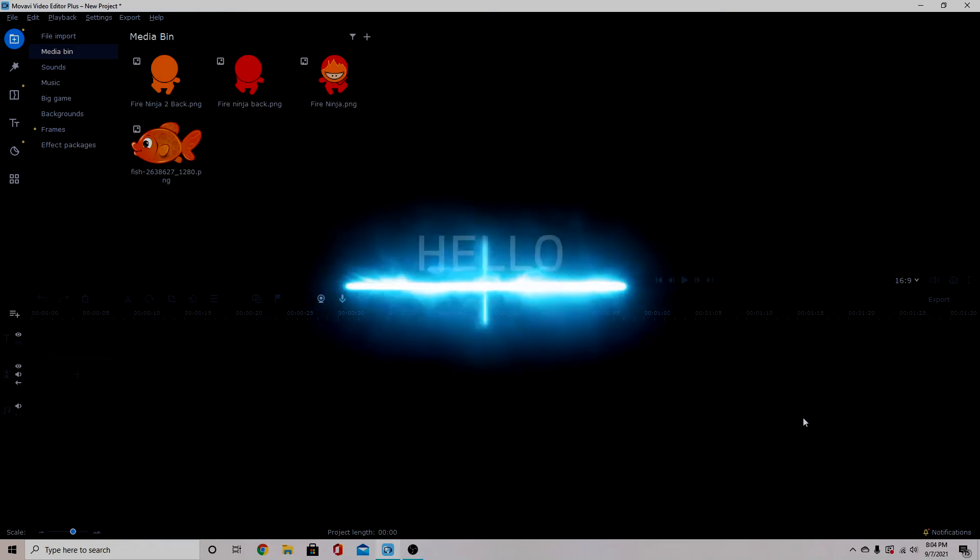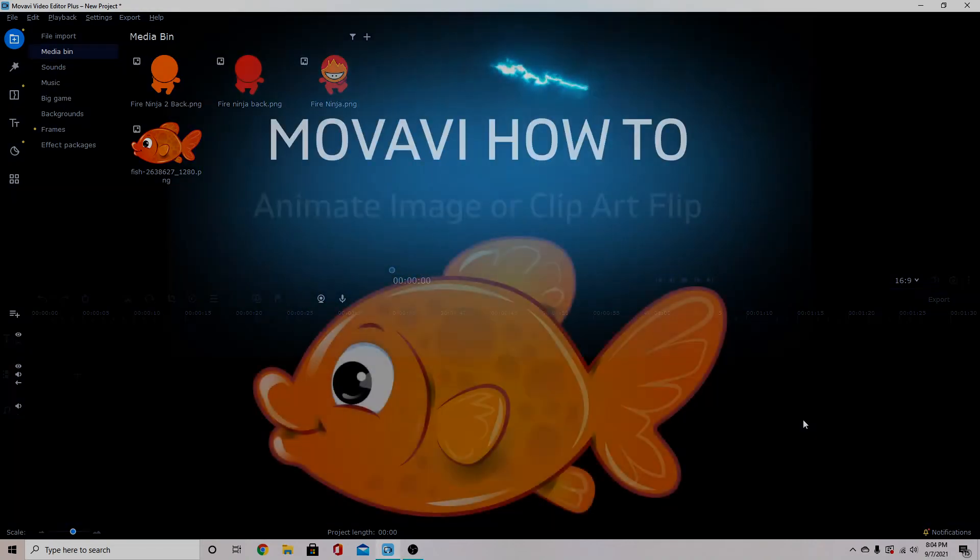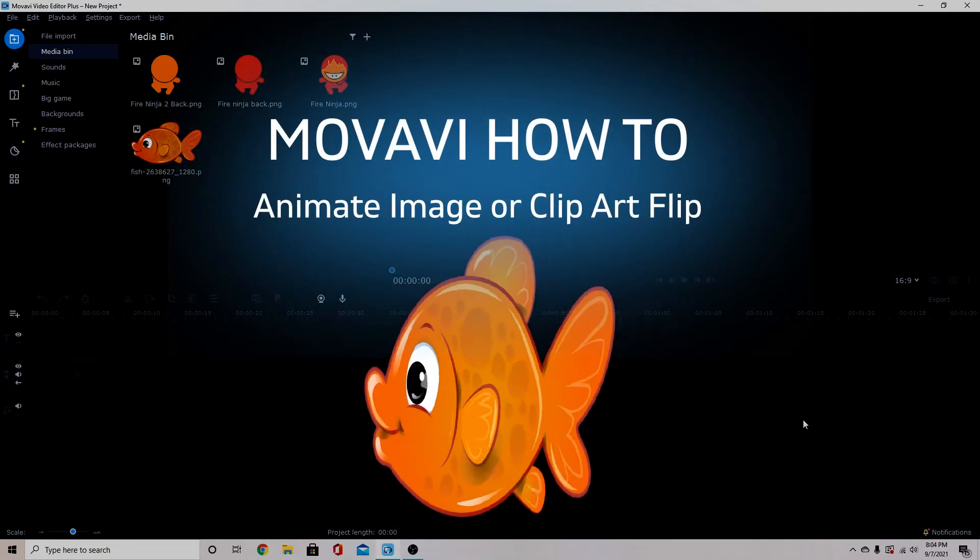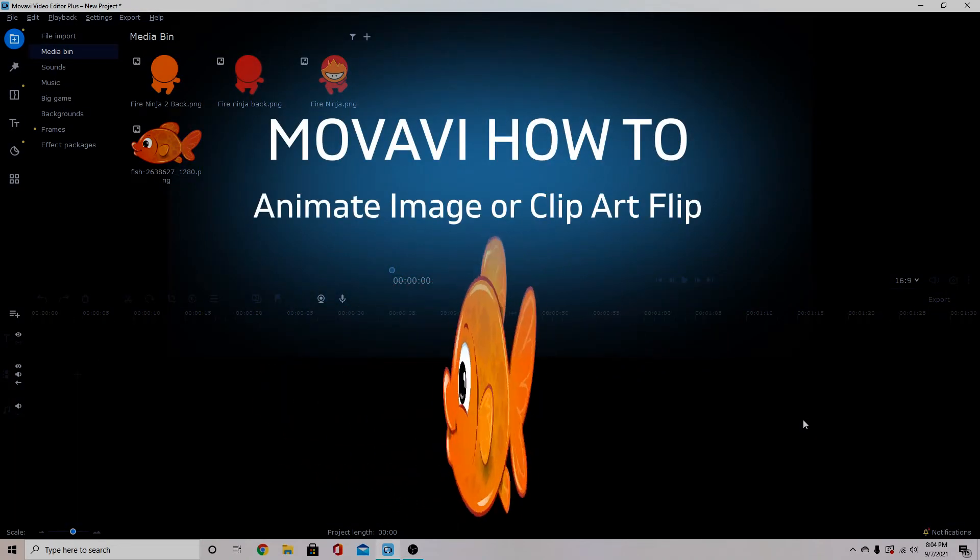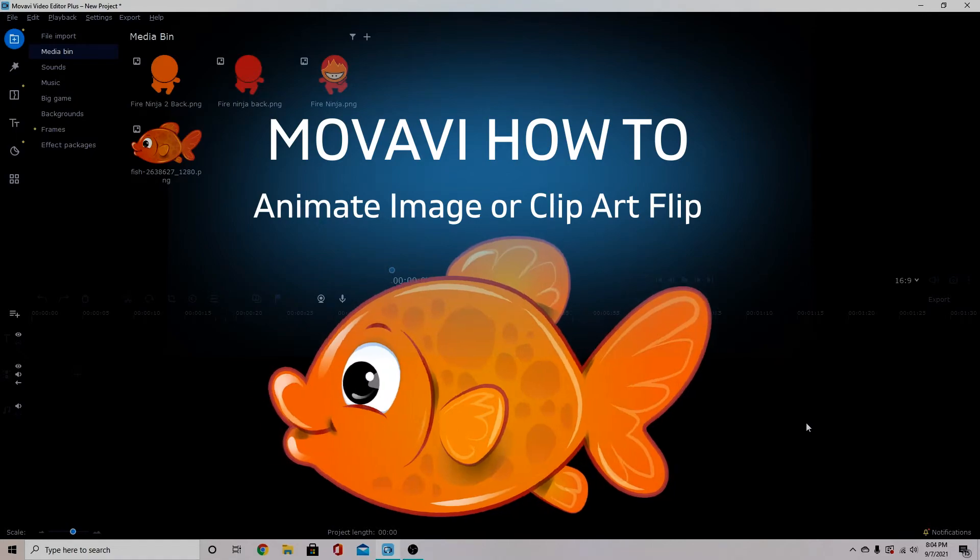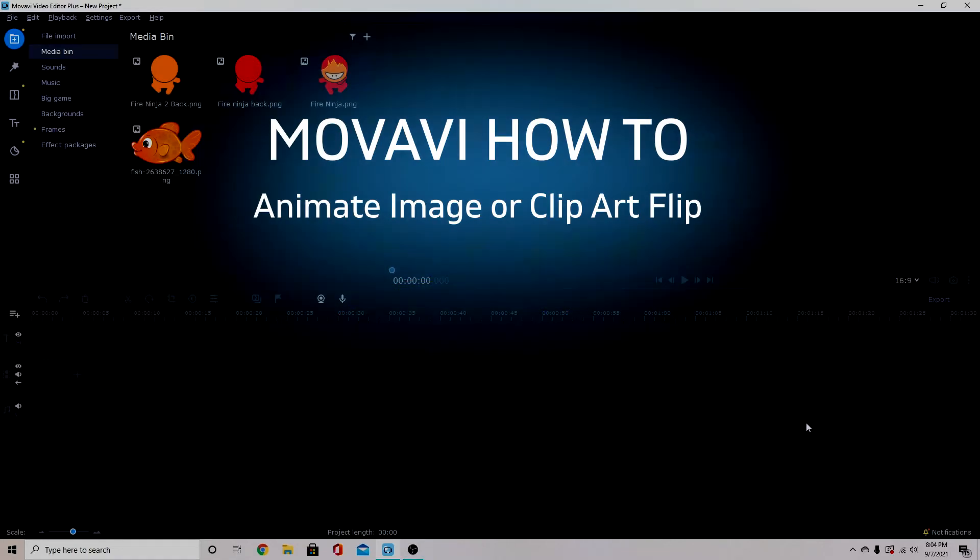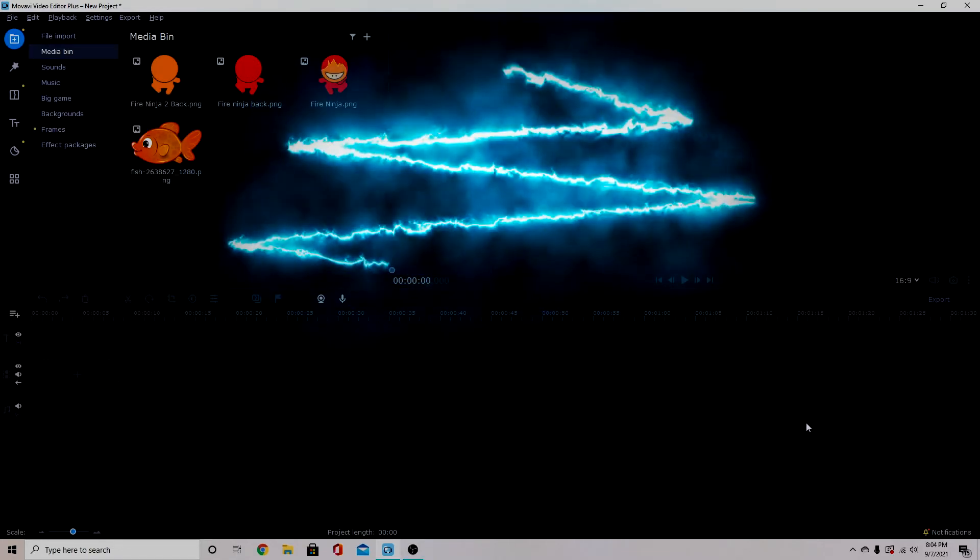Hello creators! In today's video I'm going to show you how you can flip images in Movavi Video Editor Plus 2021.